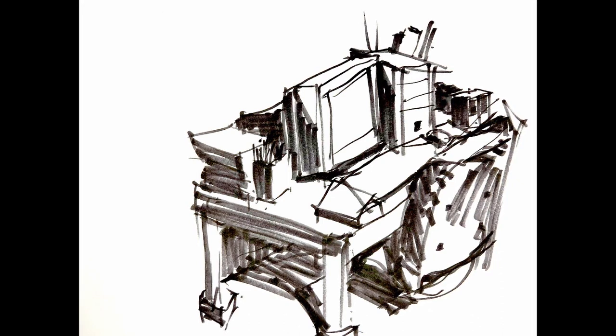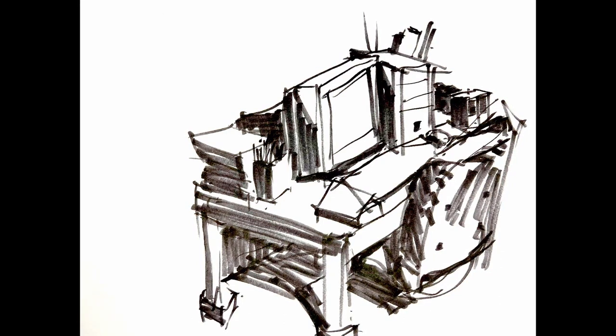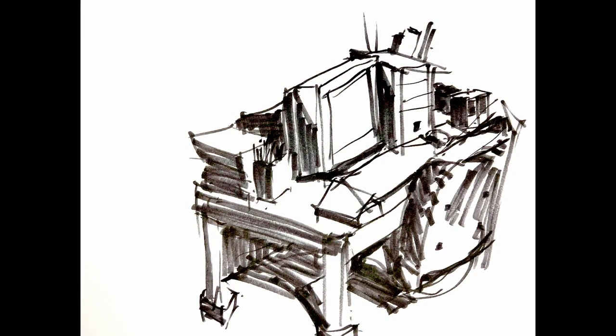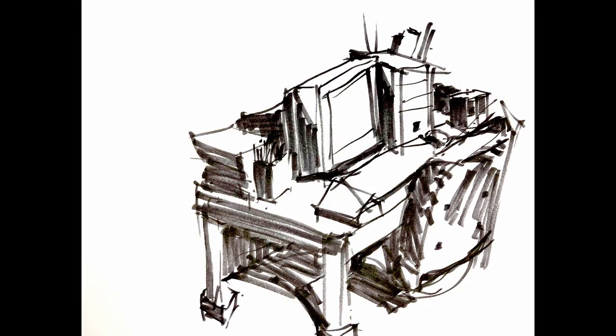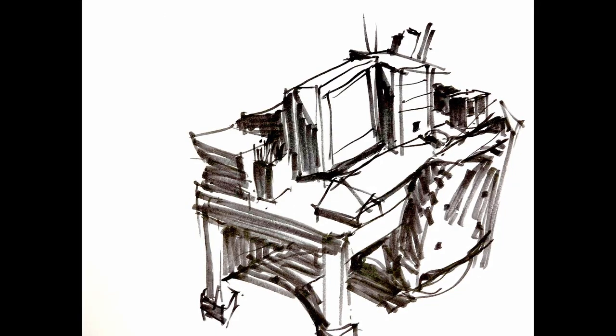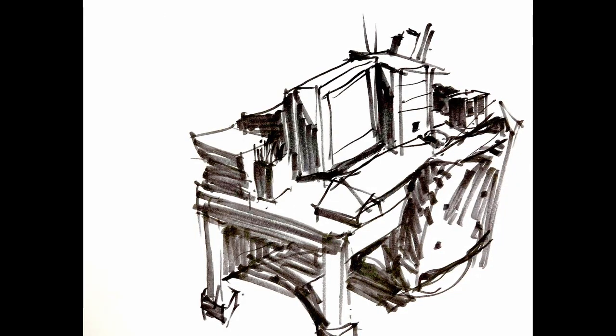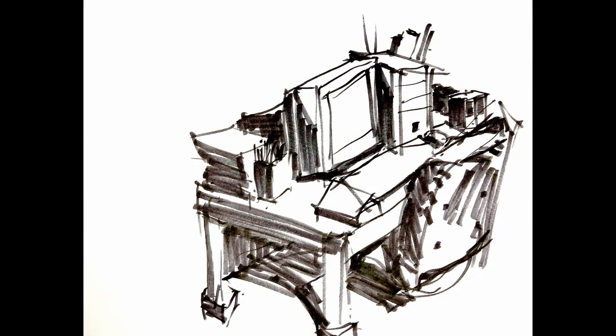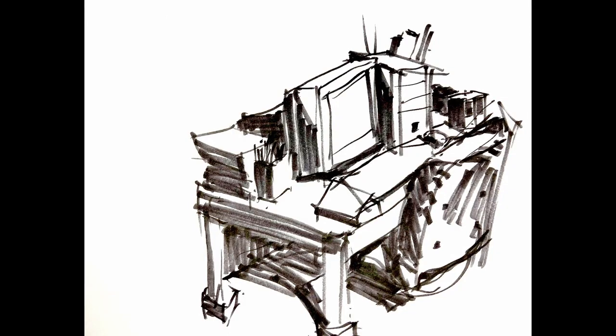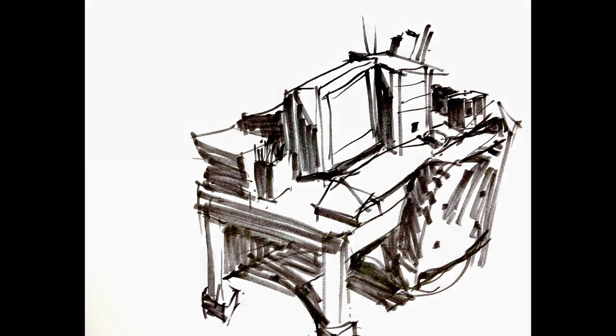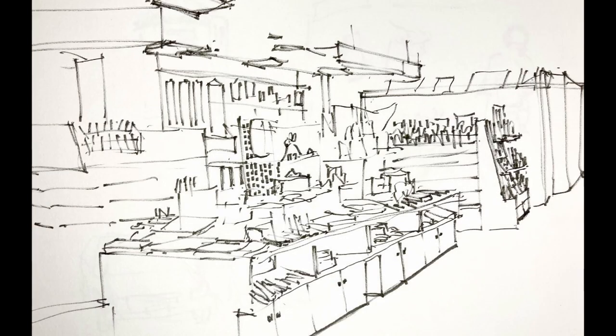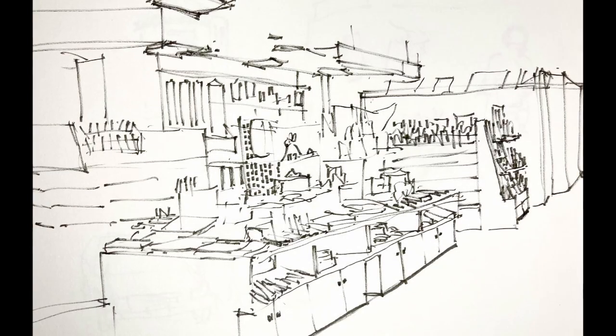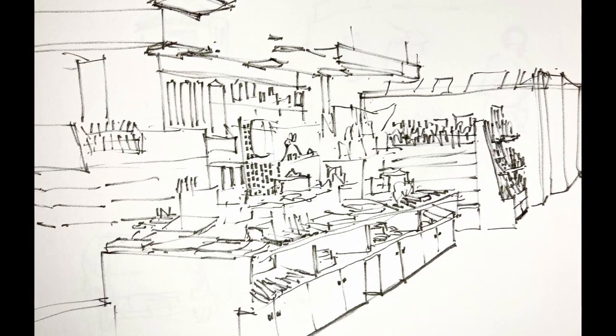By the way, legless chairs, like the one in this drawing, used to be so popular in Japan. Although I like to sit on the floor, I never found these legless chairs to be very comfortable.